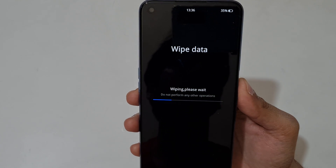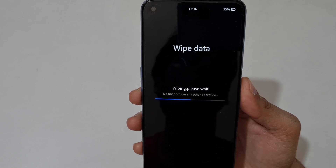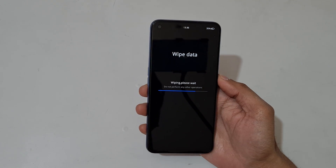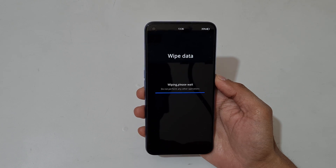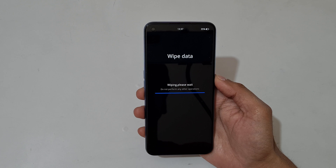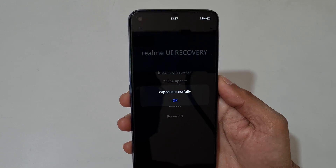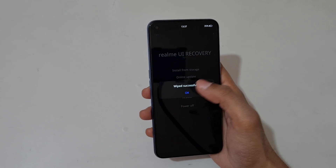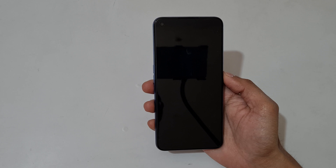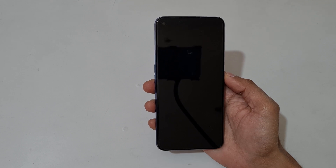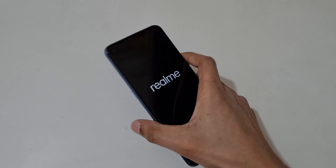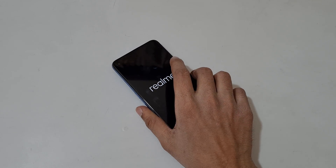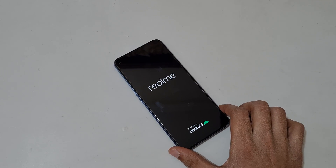You can see 'Wiping, please wait — do not perform any other operations.' Wiped successfully — tap OK. That's the method to hard reset the Realme Narzo 30 Pro 5G smartphone easily.